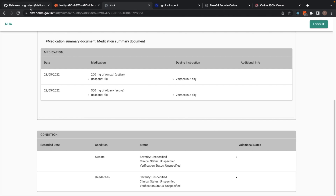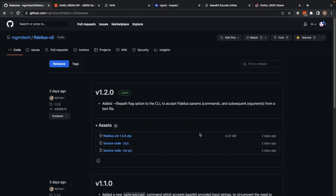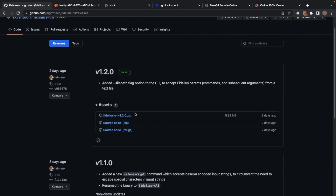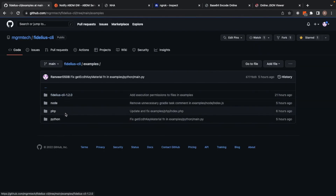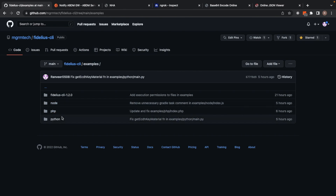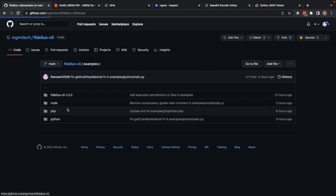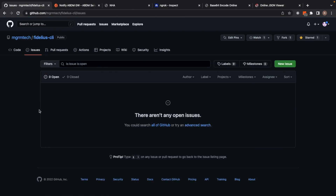This completes the demonstration. As mentioned before, you can download the latest version of the Fidelius CLI from the repository. We've provided some examples for your reference — right now we have examples to integrate with Node.js, PHP, and Python. Please feel free to fork the repo and build on these examples or add more of your own. If you face any issues, please add them in the issues section and please star the repo if you find it useful. Thank you.